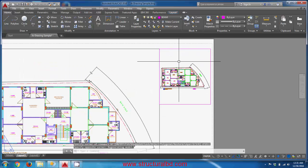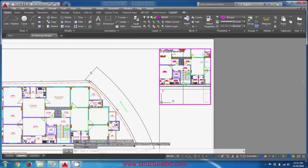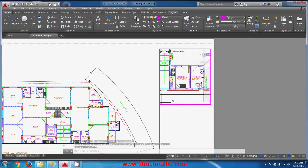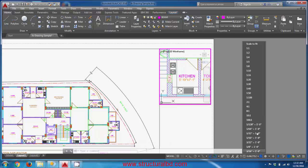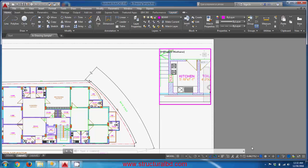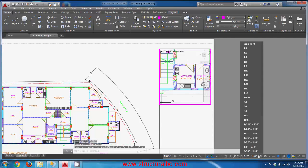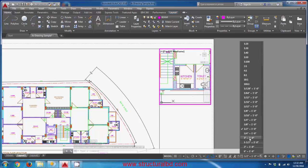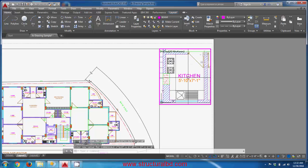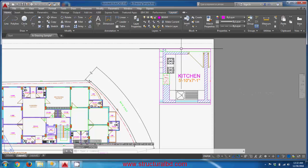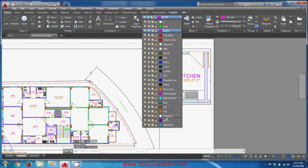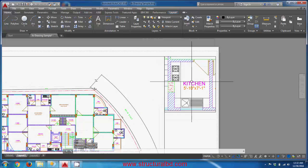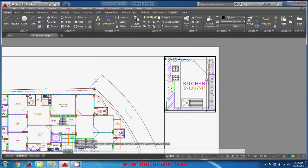Double-click inside the new viewport and navigate to show the kitchen area. Set a scale — try half inch — so the kitchen is visible and fitted. Make sure the current layer is set to 'viewport' for both viewports.